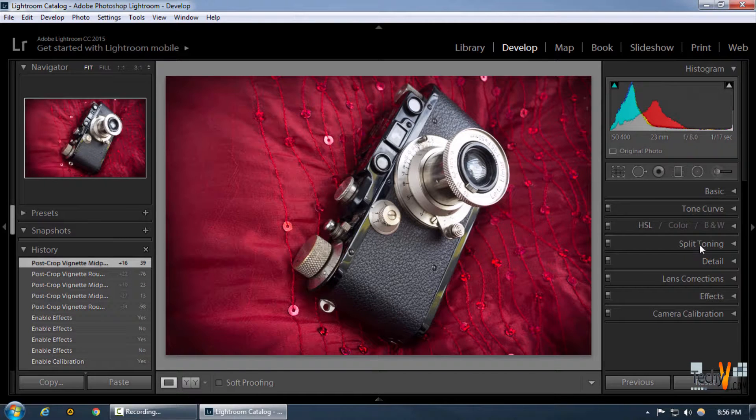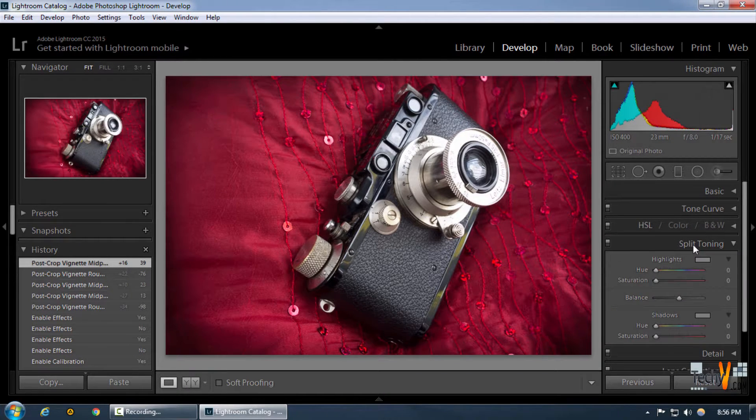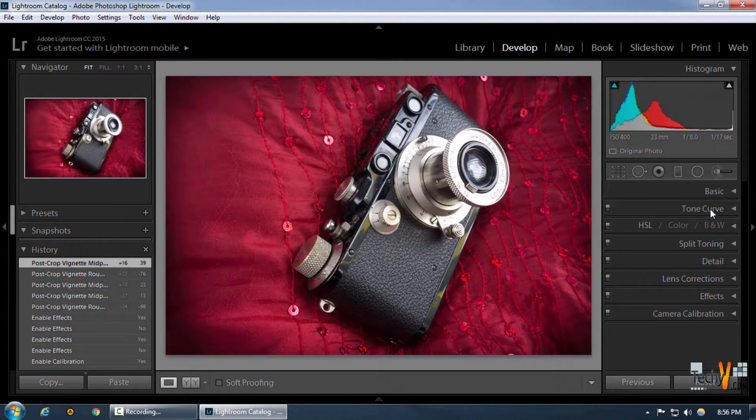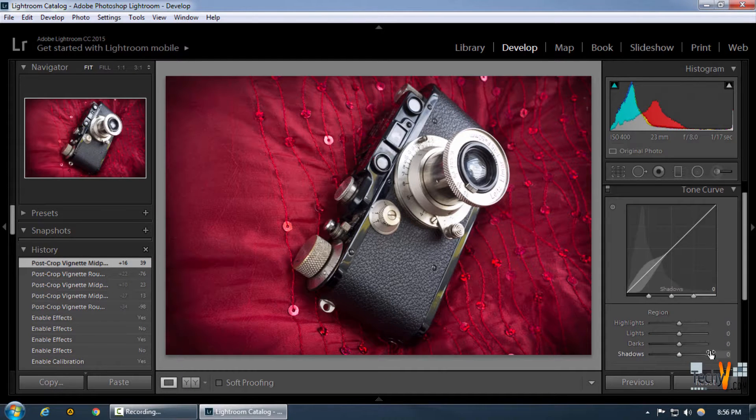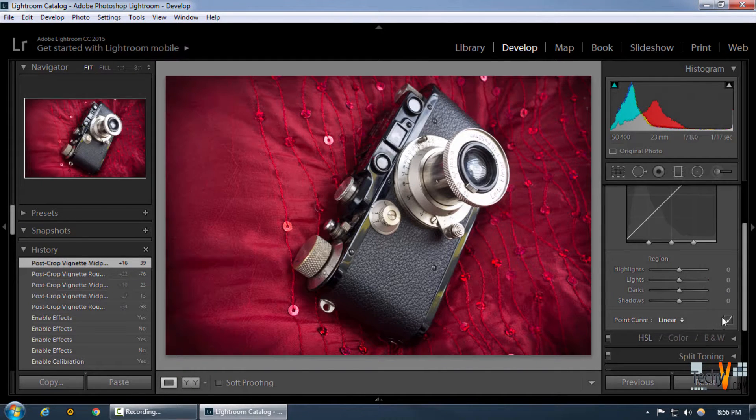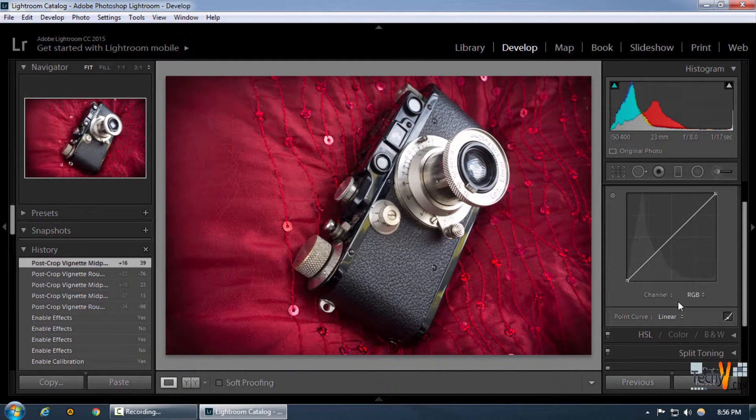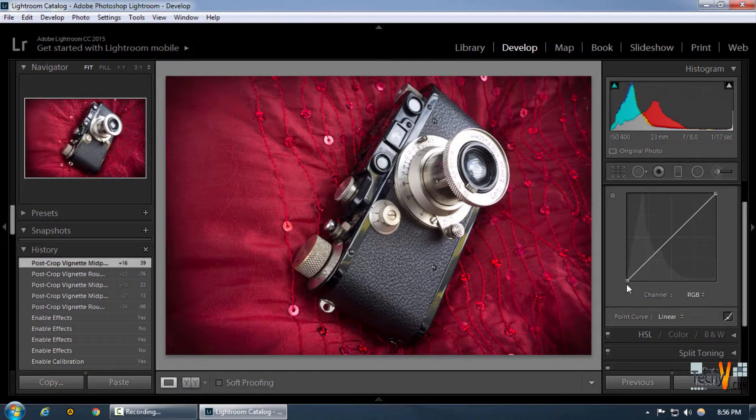Now one more thing we can do is go to the tone curve over here, and we can select our point curve because this gives us the most control over the points.